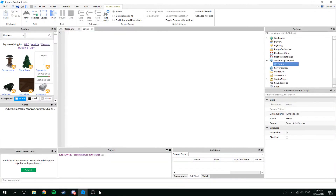Yo, what is up guys, it's finally here — I'm doing a scripting tutorial since so many of you asked for it. I thought I'd just start off super simple. I haven't seen many tutorials on this, and it's actually something I struggled with for a while when I was first learning to script, but once you know it, it's super easy.